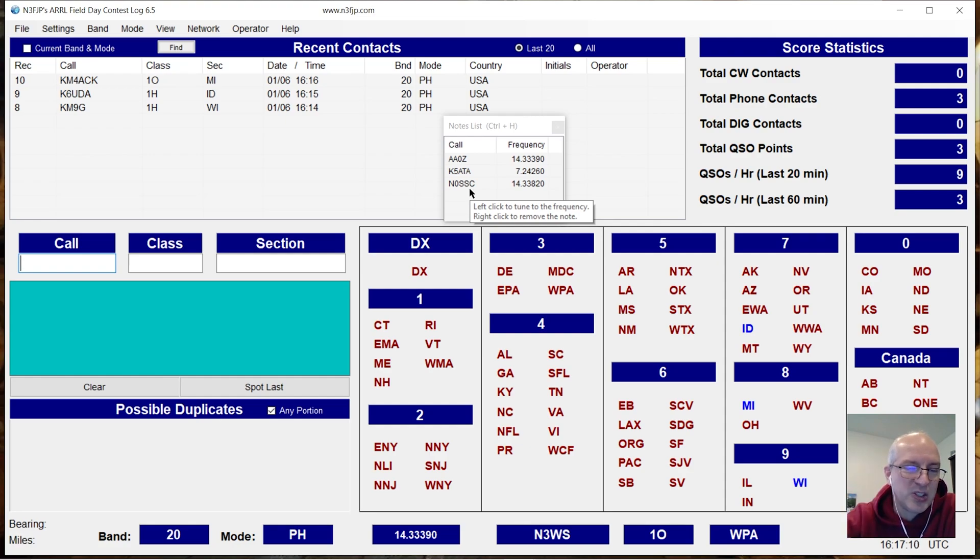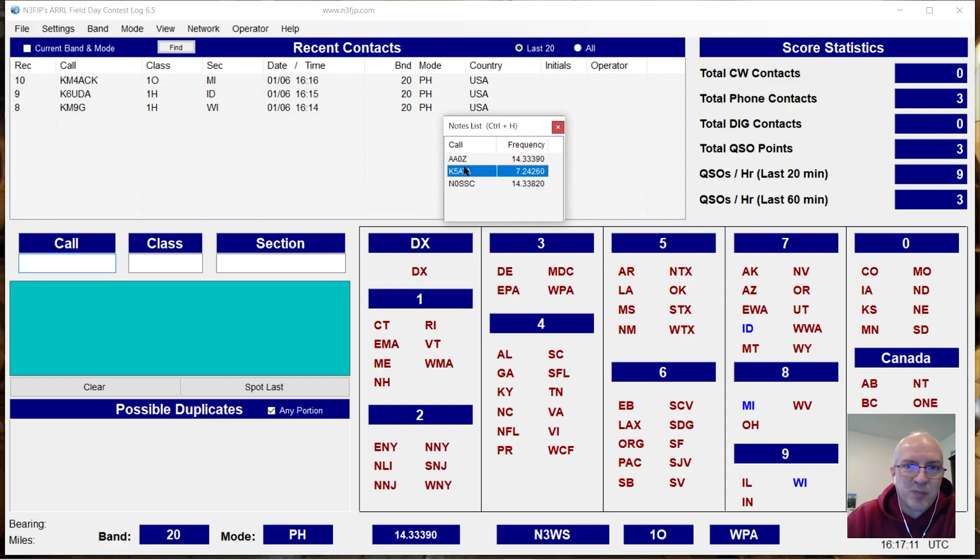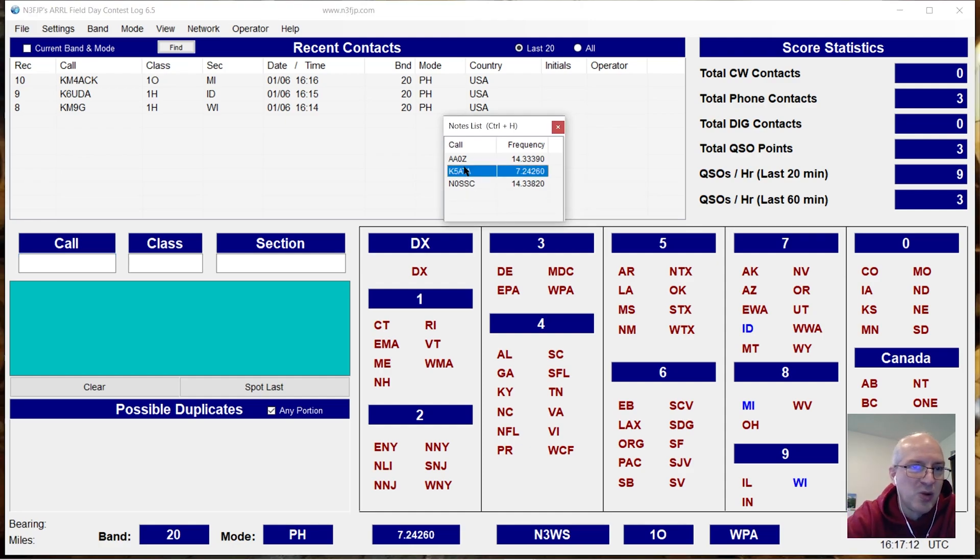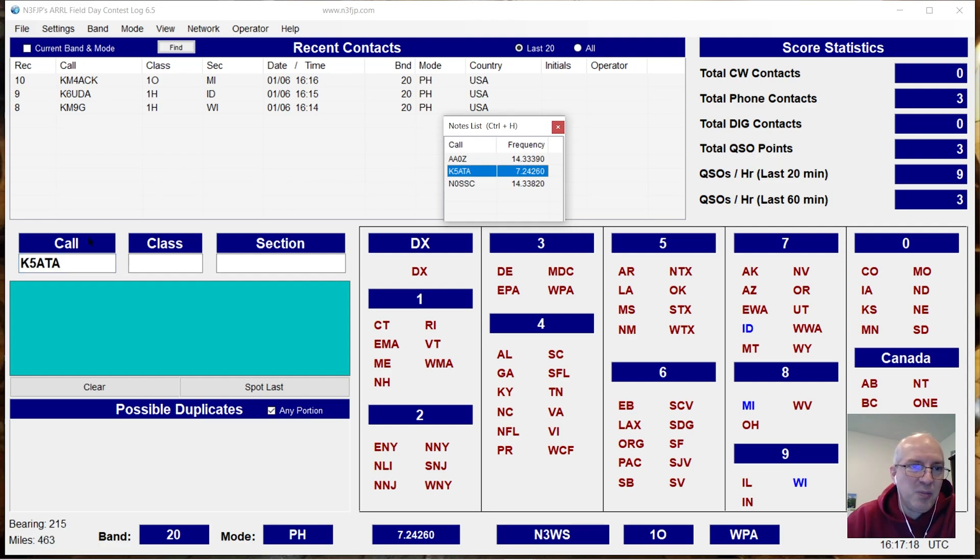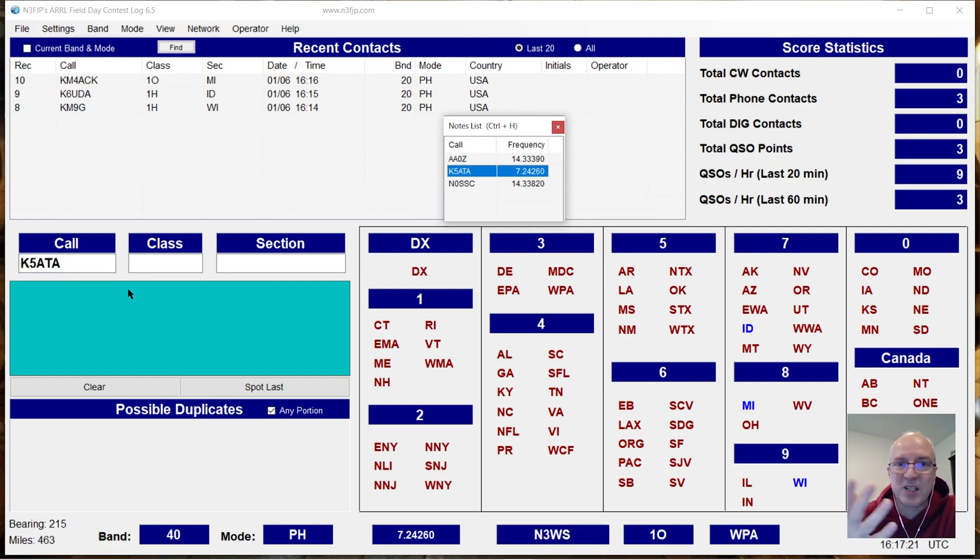And you can just click on the call sign. It retunes the radio back to that frequency and populates the call sign there. So I think that's a great feature.